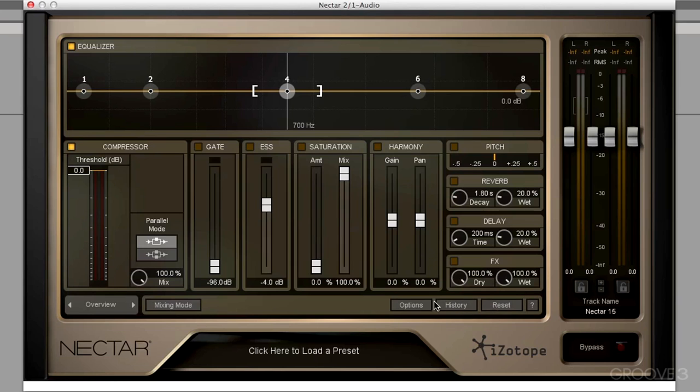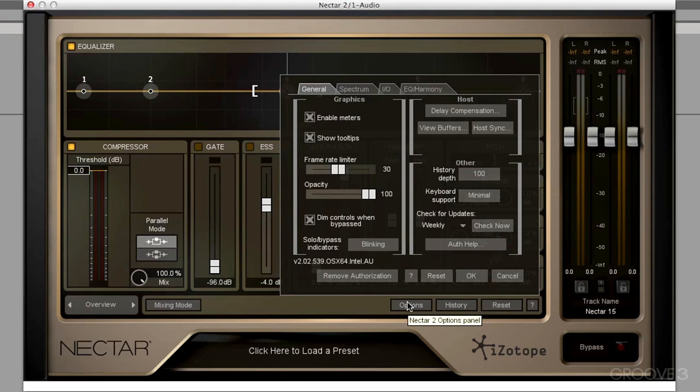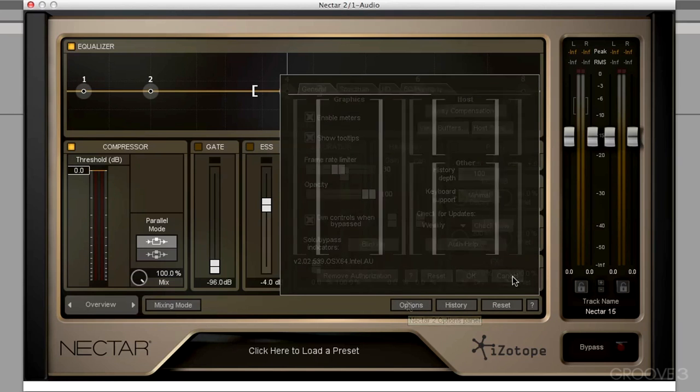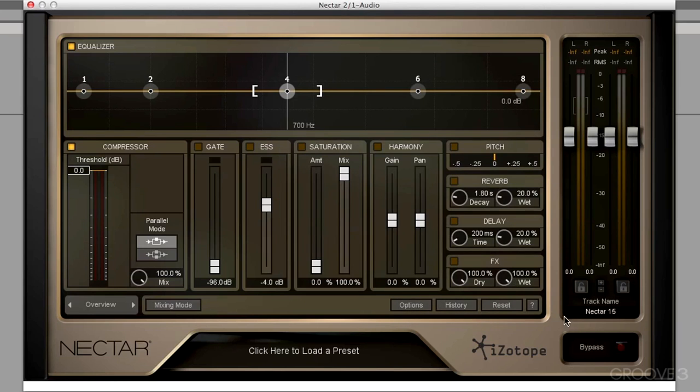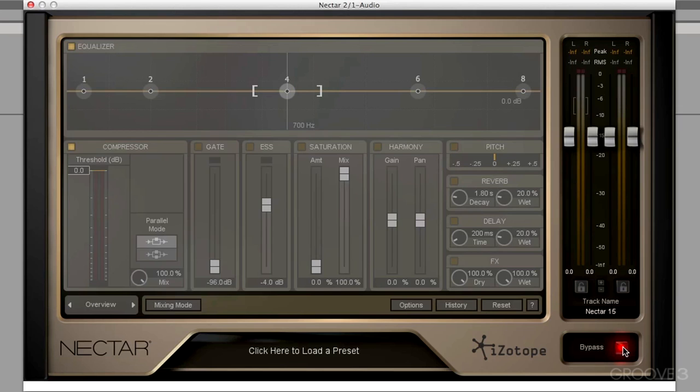Next to that, we have the options page here. And then finally, we have the bypass button. So we can hear what this plugin sounds like turned on, and of course, turned off.